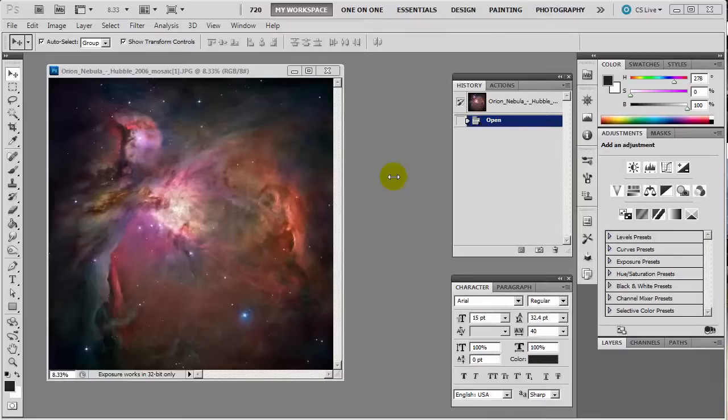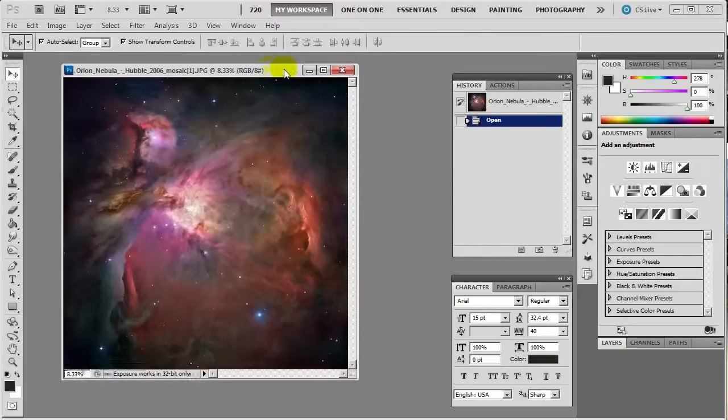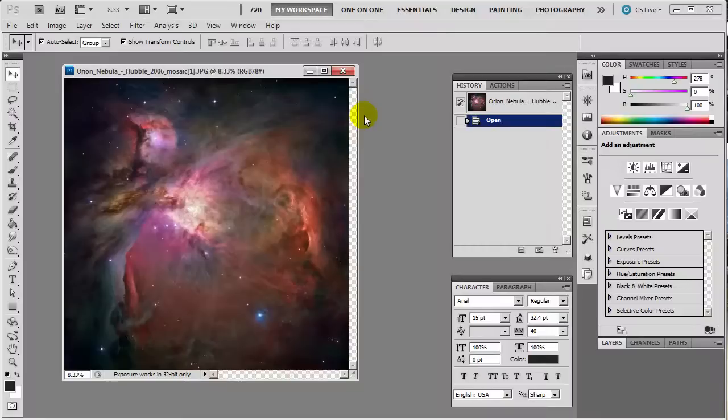So it's a very simple thing. First off we got this image here of the Orion Nebula and it is huge. It is 6000 by 6000 pixels.